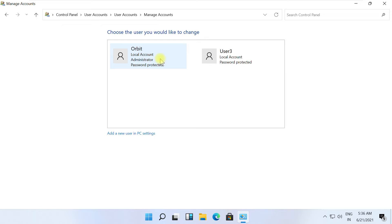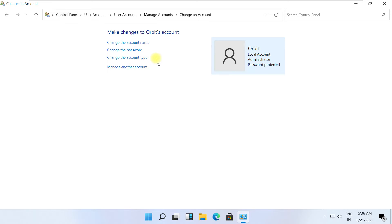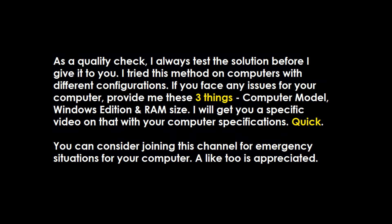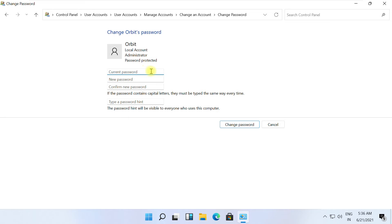On this window, click on change account type, then choose the user you would like to change. Now click on change the password.